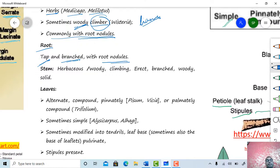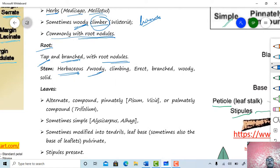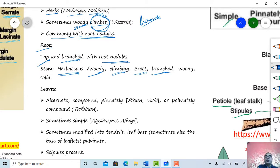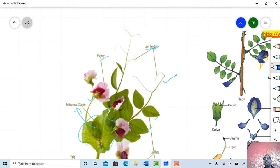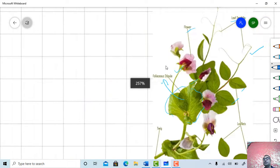It is a dicot plant with a tap root system that is branched and possesses root nodules. Regarding the stem: according to habit — if herb habit is present, the stem will be herbaceous; if shrub or tree, the stem will be woody; if climber, the stem will be climbing. It is aerial, erect, branched — a typical dicot character — and solid in structure.